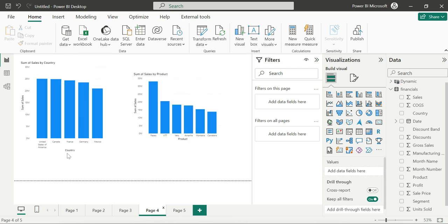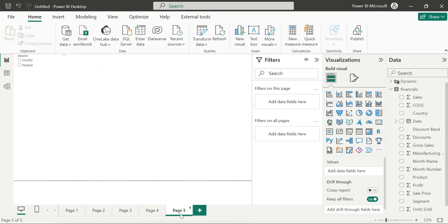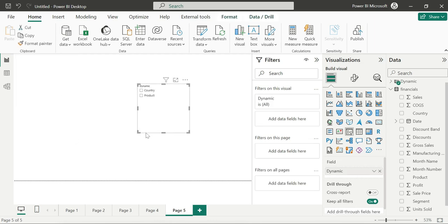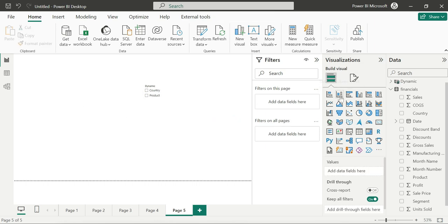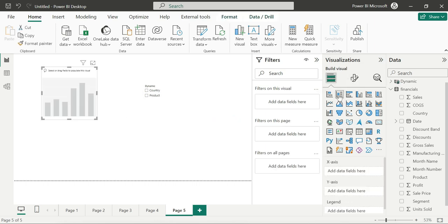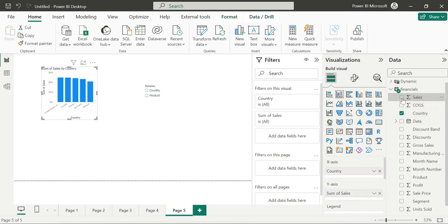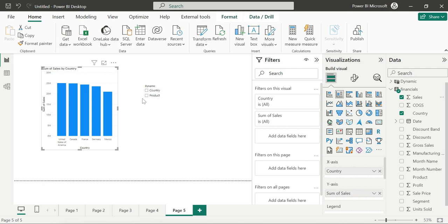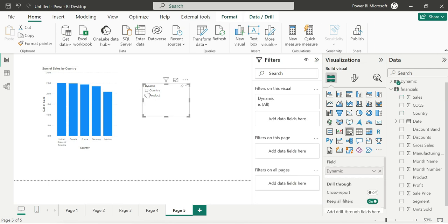On page 4, we have country-wise sales and product-wise sales — two categories. We have a slicer and we can add a column chart. In the column chart, add country-wise sales. We click on it — nothing is happening yet.